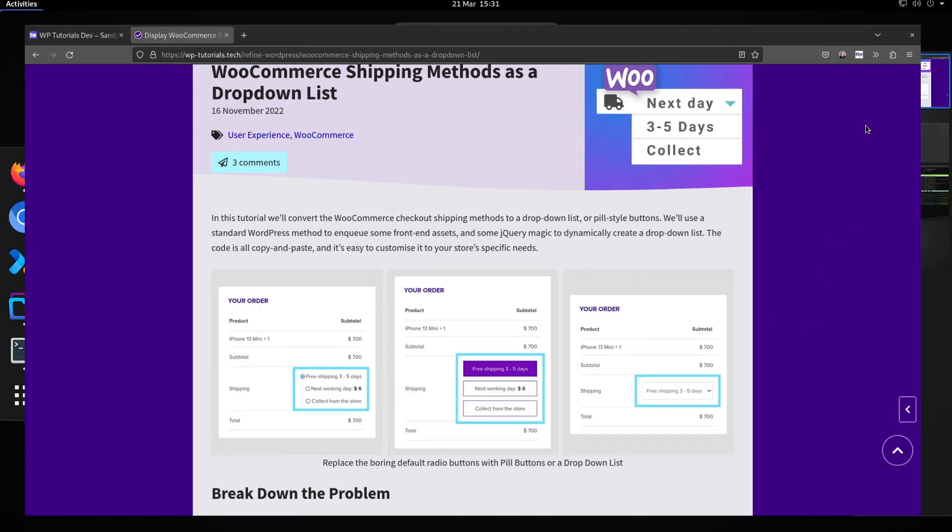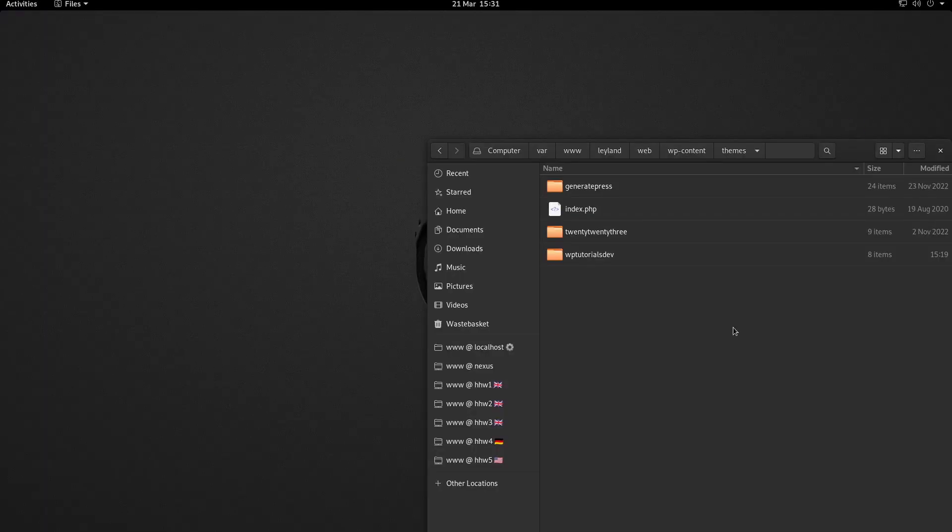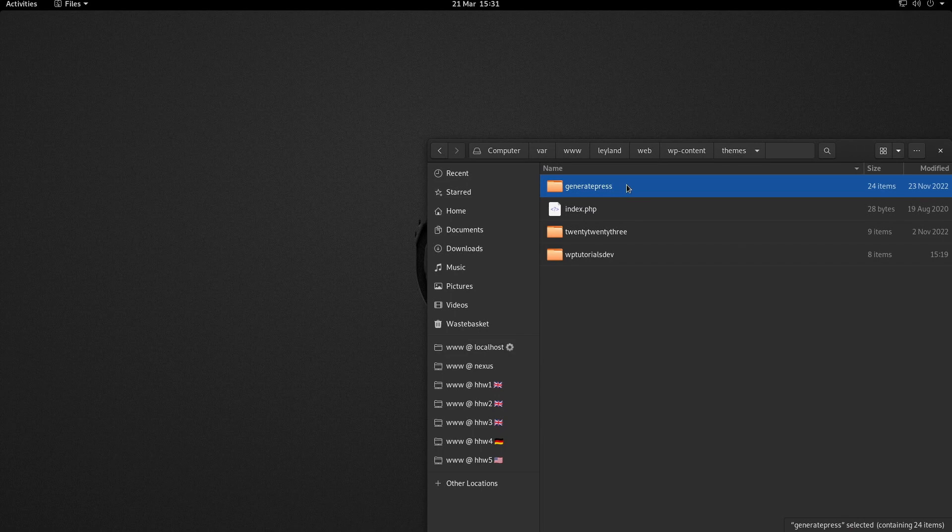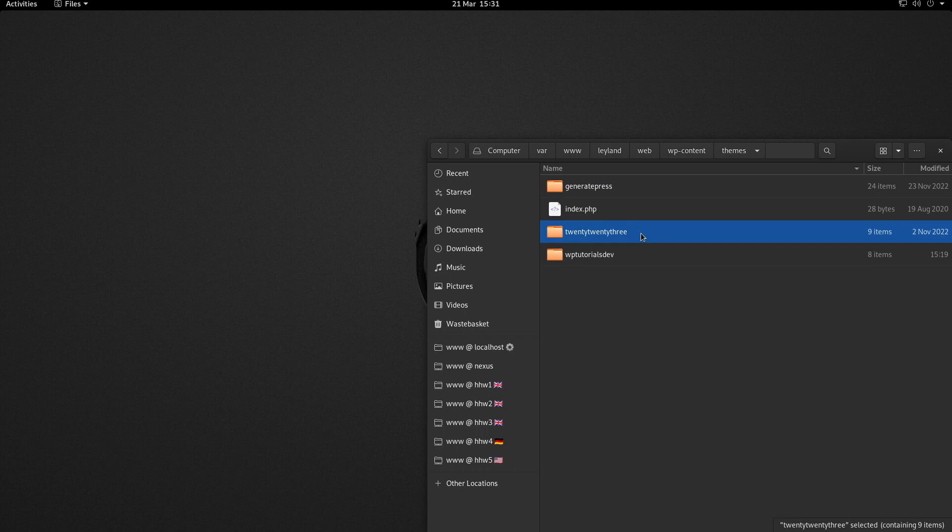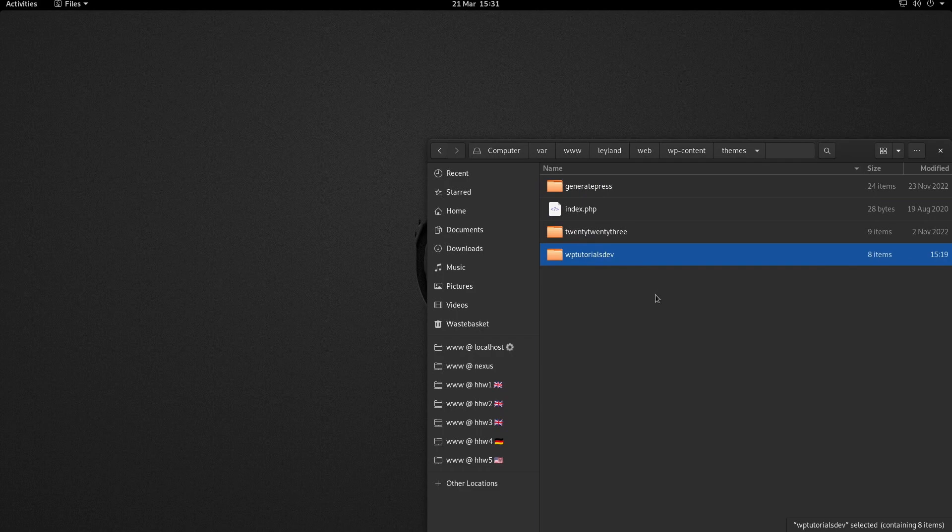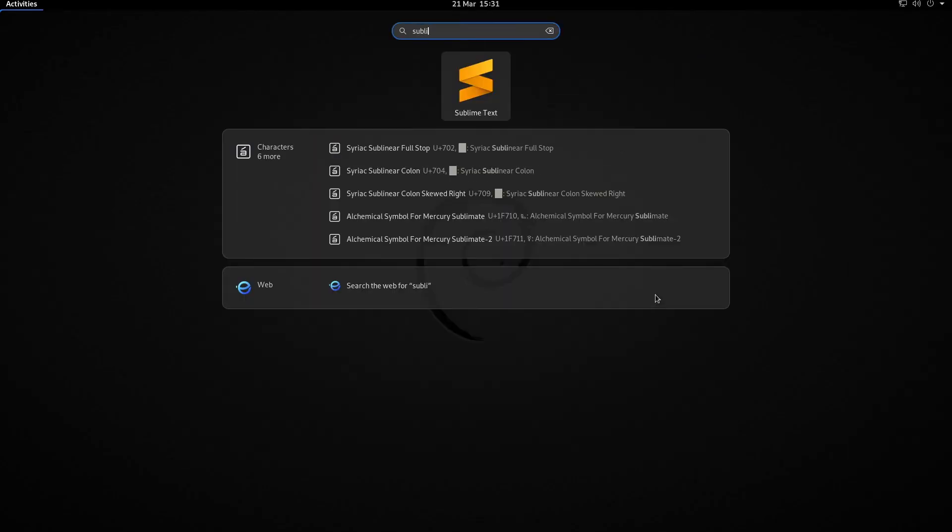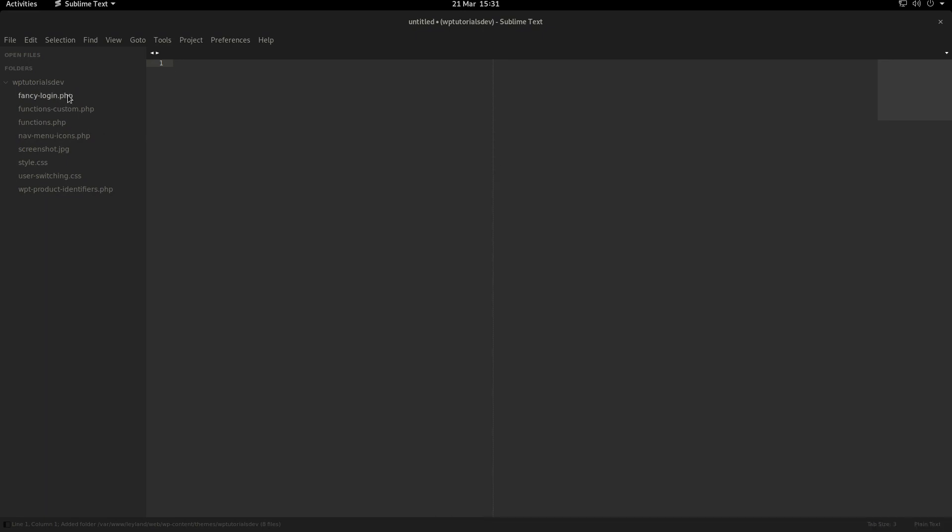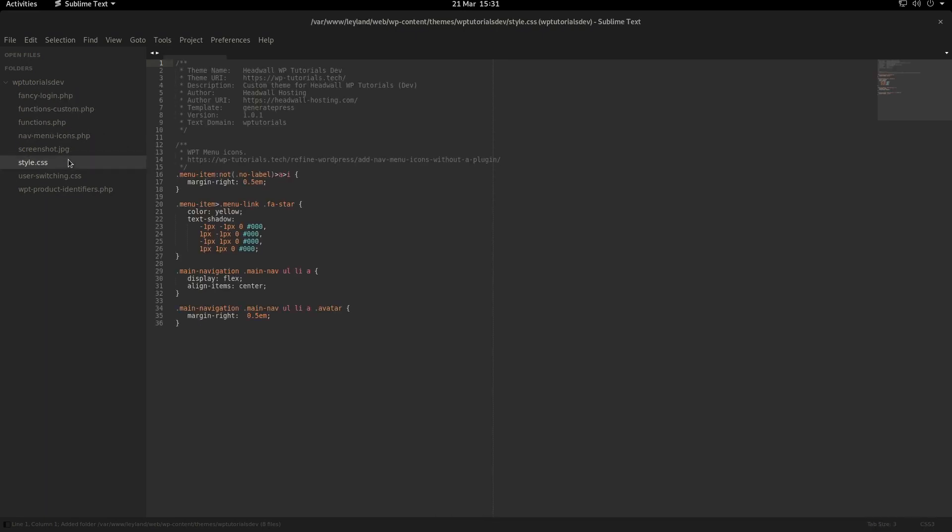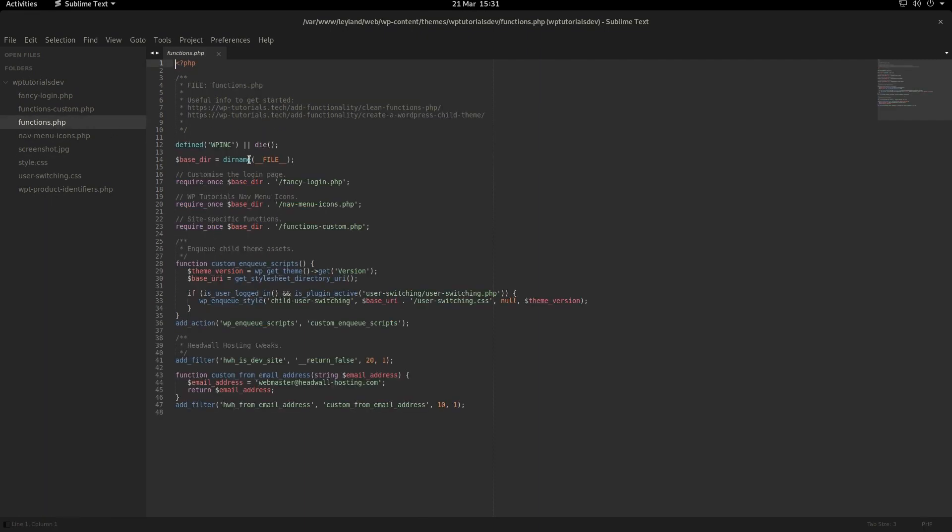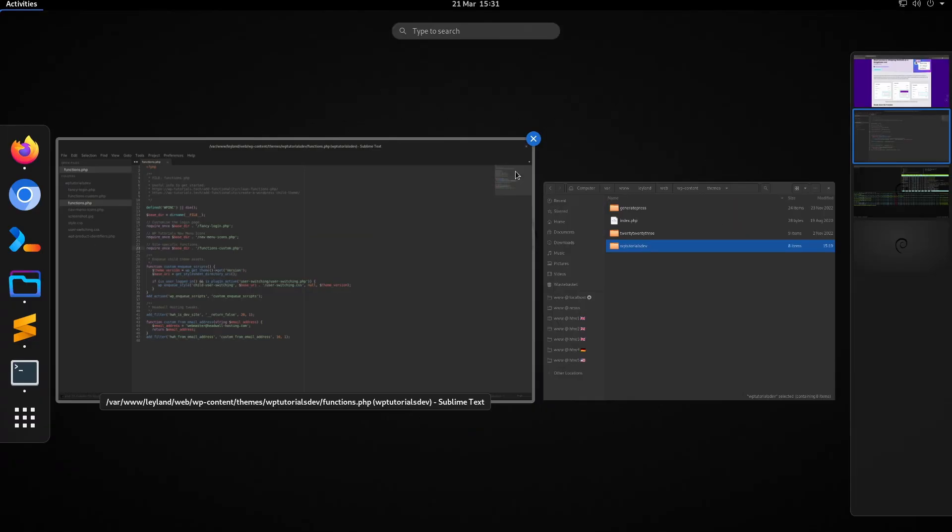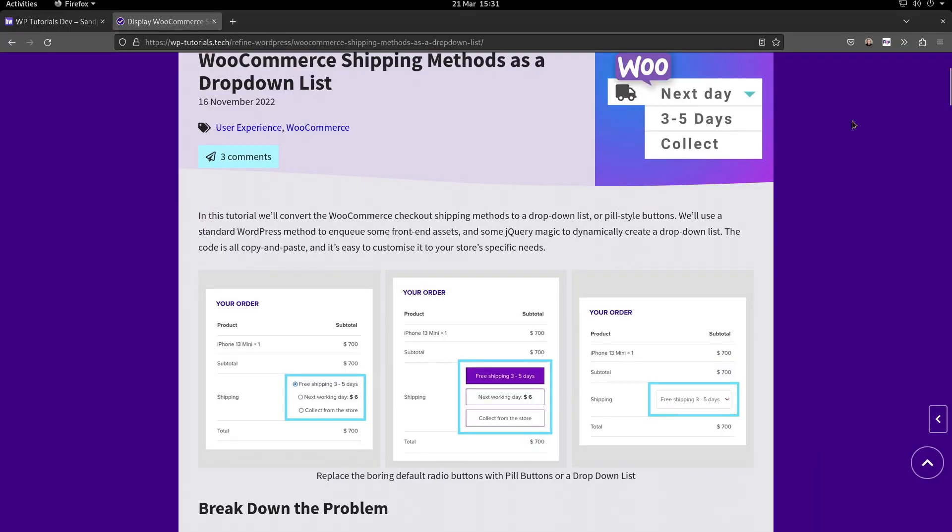Let's have a look at the child theme. Here's the themes folder in my dev site with the parent theme, which is GeneratePress in my case. We've got the custom child theme, which is WP Tutorials Dev. Let's open up my code editor, which is in this case Sublime Text, drag the child theme folder into there. We've got functions.php, which is where we're going to pull in our custom code from.